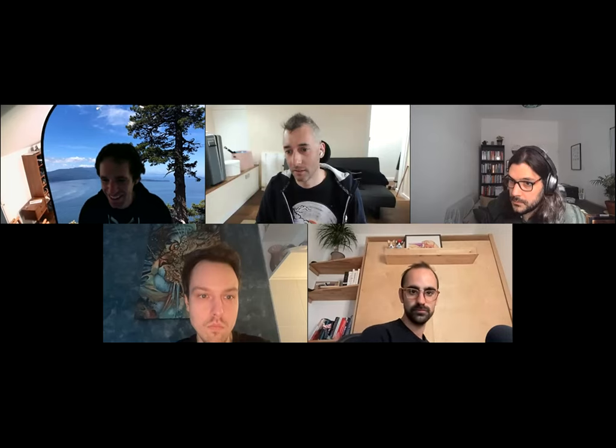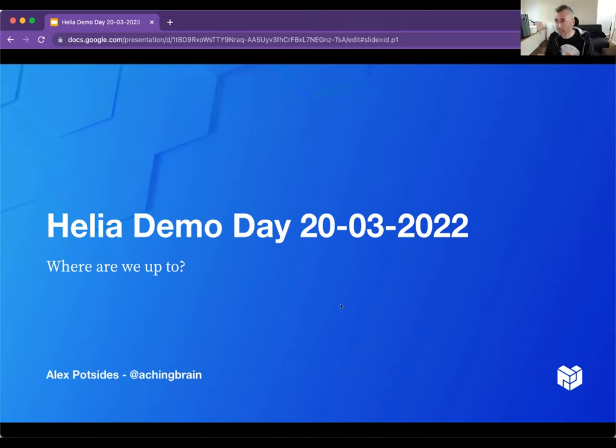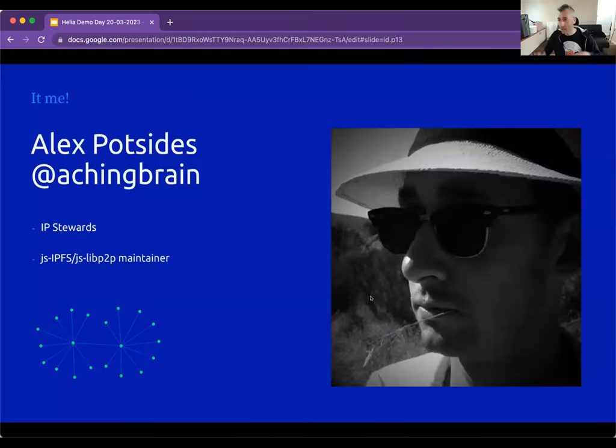Hi everyone, welcome to the Helio demo day — the delayed Helio demo day. It was supposed to be the 13th of March 2023, it's now actually going to be the 20th of March 2023. Part of the fun of a demo day is seeing rough edges and bugs, so there's a deliberate mistake in the slide I'm about to share — you can send me a DM about it.